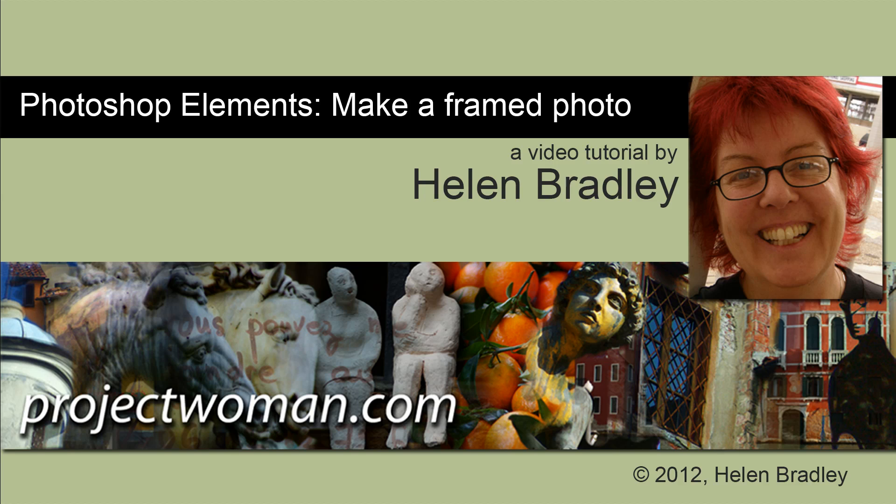Hello. I'm Helen Bradley. Welcome to this video tutorial. In this tutorial we're going to look at creating a framed photo in Photoshop Elements.